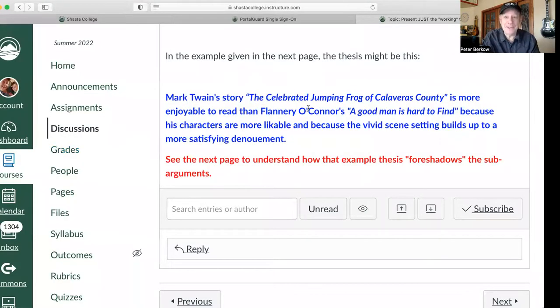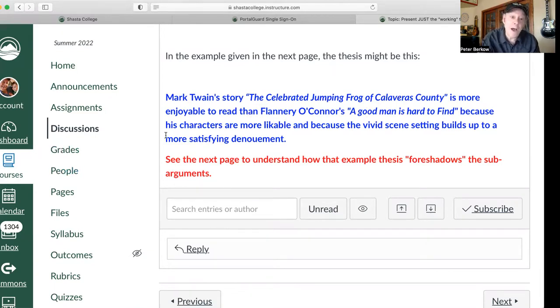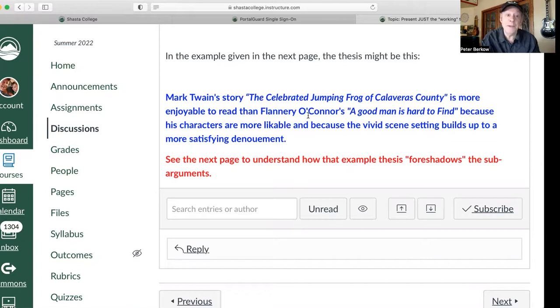All right, you found the page where you're supposed to present your working thesis for your first essay. Let's share the screen and take a look at this really quickly. I have a model thesis for you to look at. Let's take a close look at this: Mark Twain's story 'The Celebrated Jumping Frog of Calaveras County' is more enjoyable to read than Flannery O'Connor's 'A Good Man Is Hard to Find' because — this gives you a reason now to defend the thesis — because his characters are more likable, and because the vivid scene setting builds up to